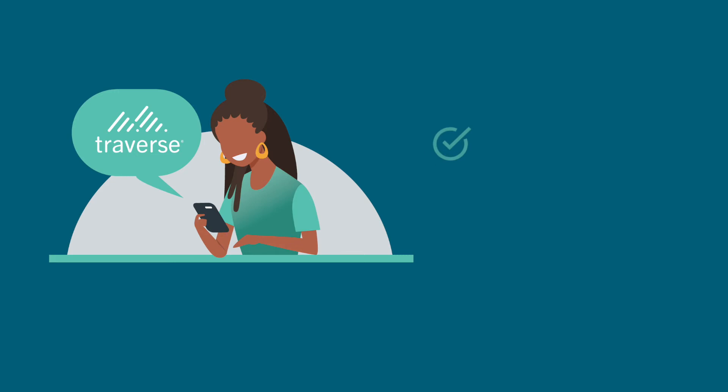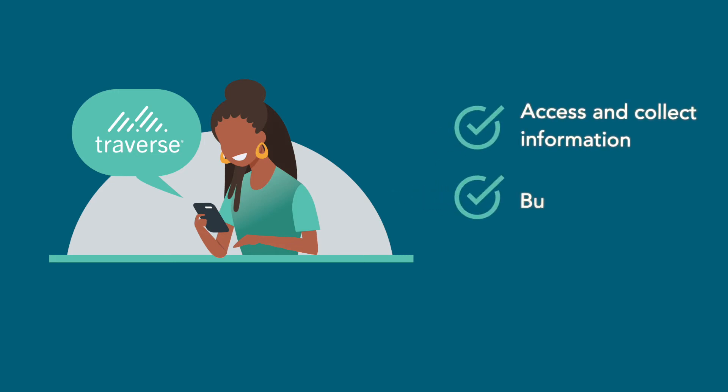Caseworkers can access and collect the information from anywhere regardless of connectivity, build trust and communicate with families, engage with clients, and share case information faster.